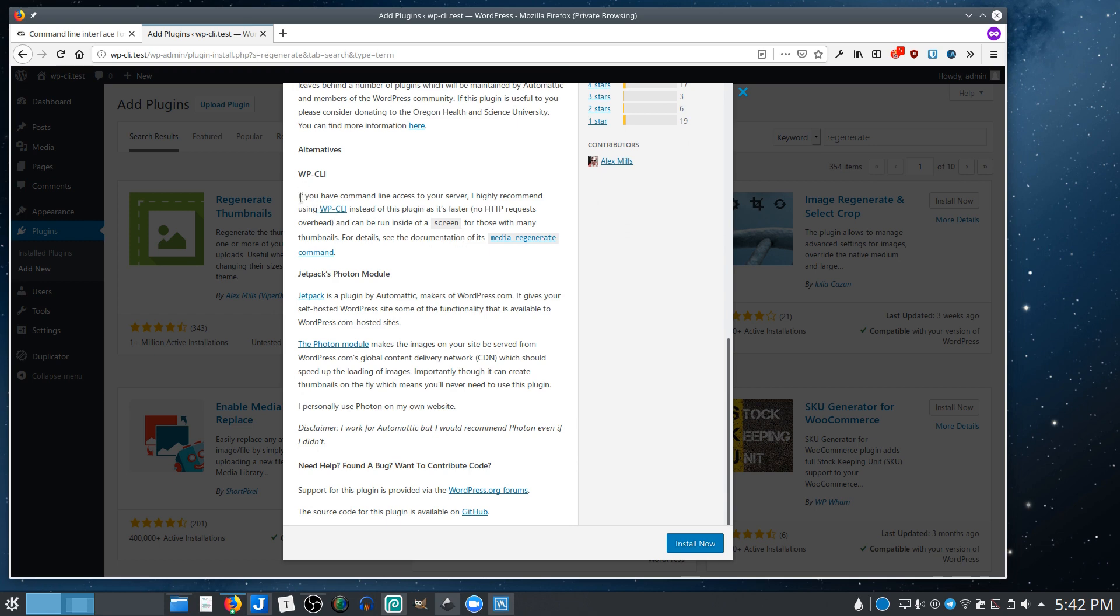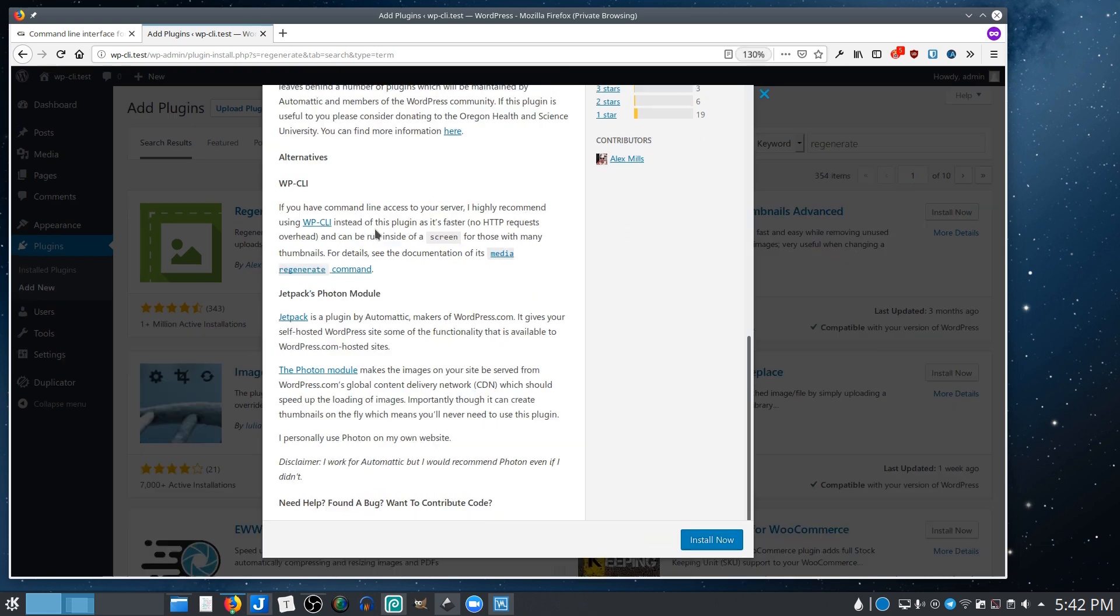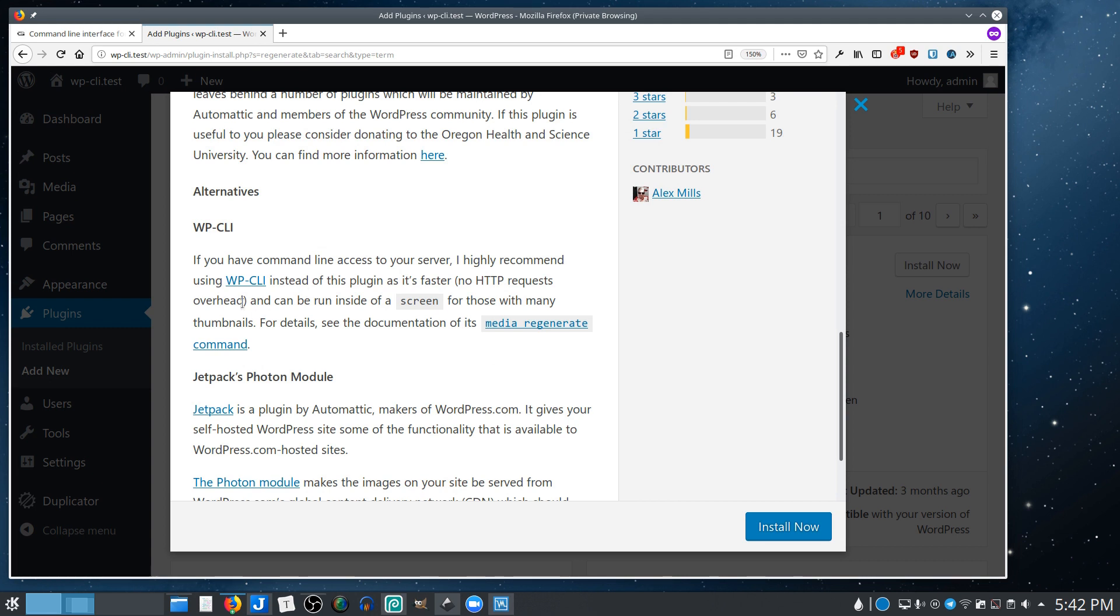They'll actually tell you there's a better way to do this. So if you have command line access to your server, I highly recommend using WPCLI instead of this plugin as it's faster and can be run inside of a screen for those with many thumbnails.